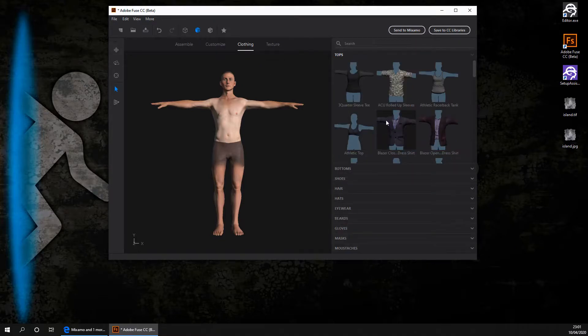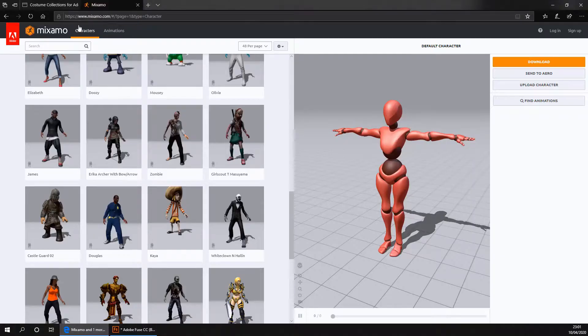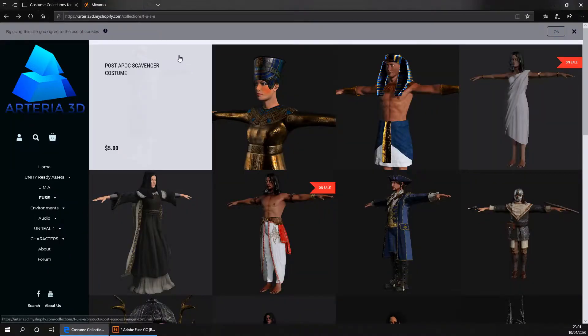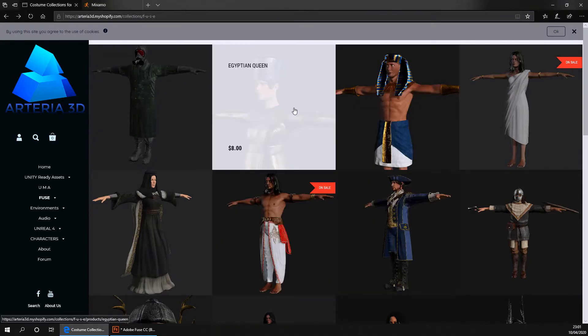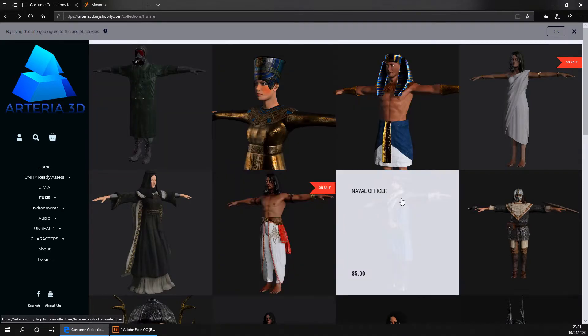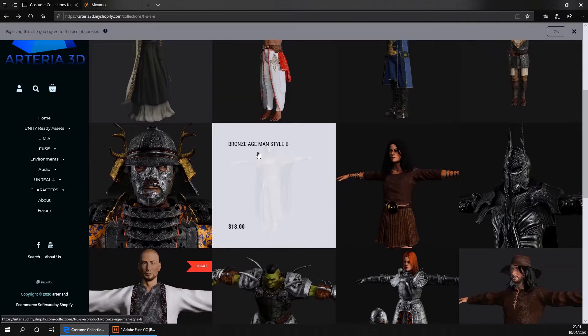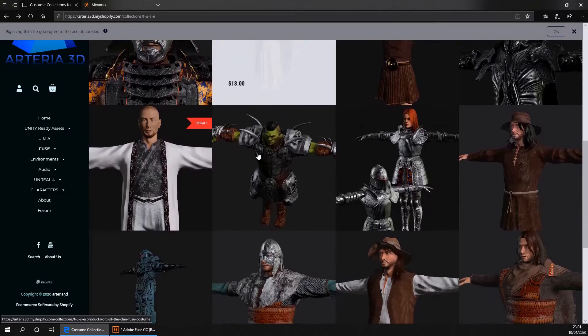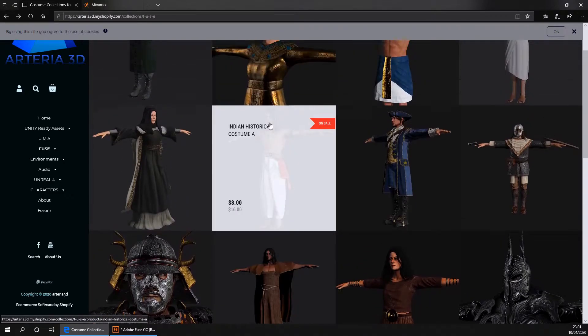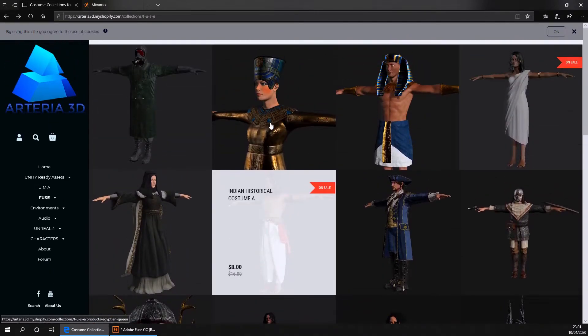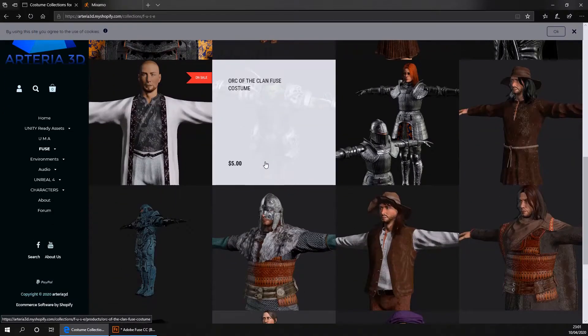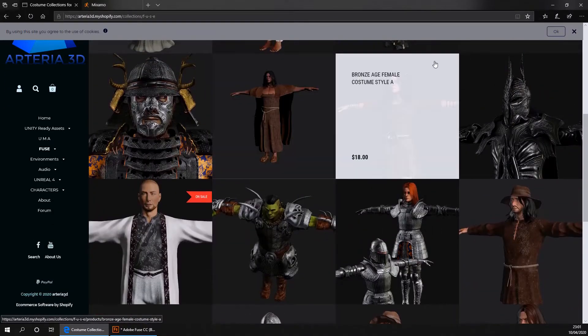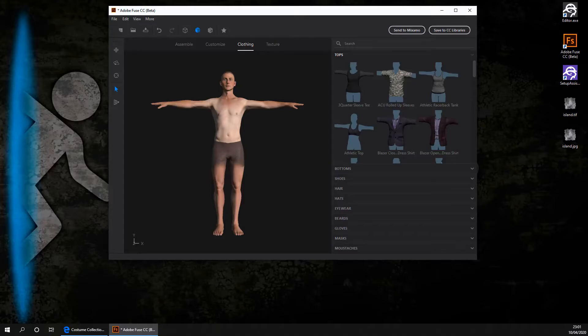Adobe gives you quite a lot of clothes to start off with. But if you want more, I'd recommend that you go to this website here. I will leave a link for this in the description. This website has a range of clothing that you can use on your character. They are quite often having sales, which is good. So potentially you might want to be using one of these for your character. Okay, so heading back to Fuse, you want to customize your character with the clothing you want.